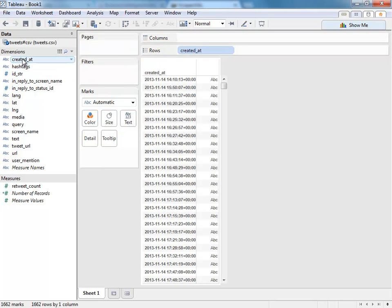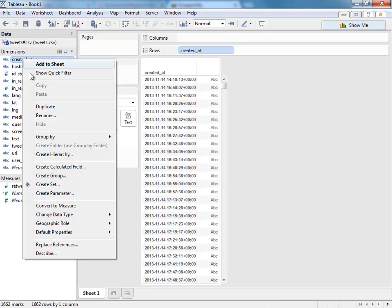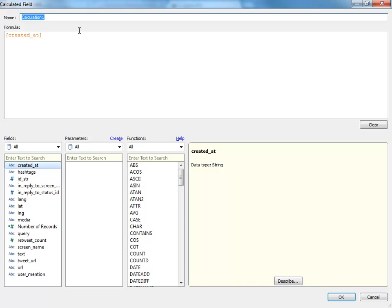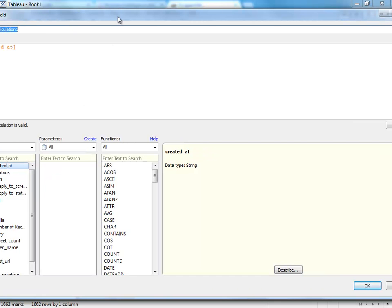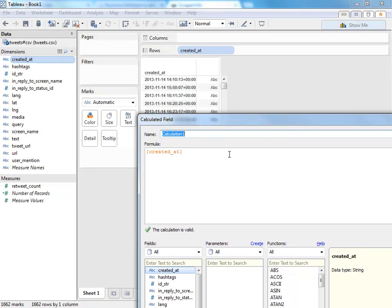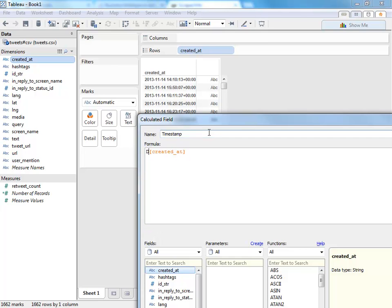Tableau doesn't recognize created_at as a time field because of the time zone information at the end. I'm going to create a calculated field using the new date parse function in Tableau 8.1.